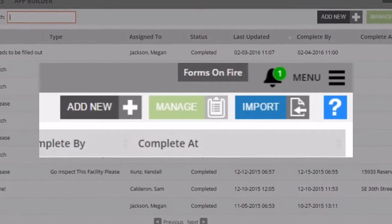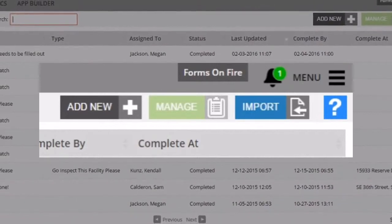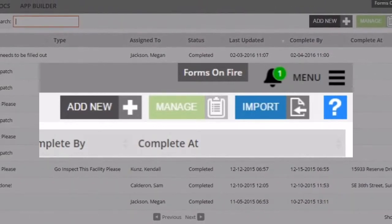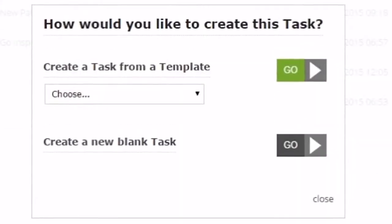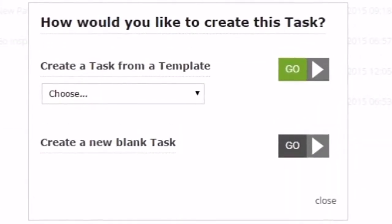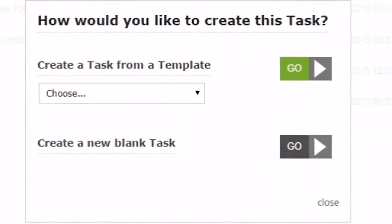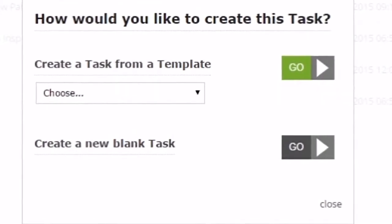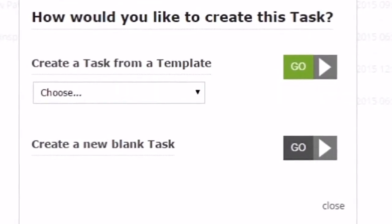To create a task, just click on the Add New button. Click the black Go button next to create a new blank task.